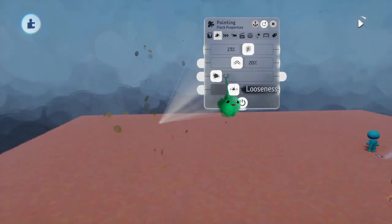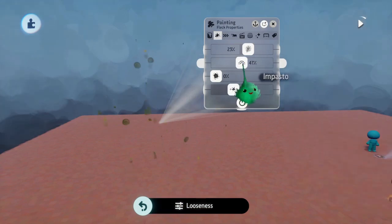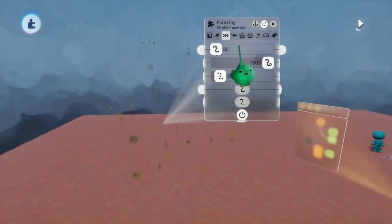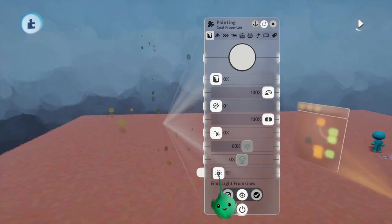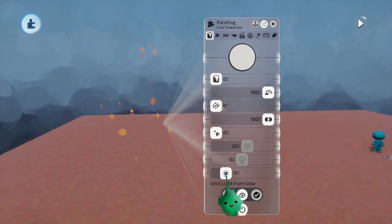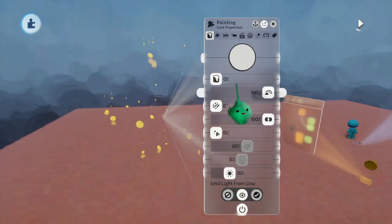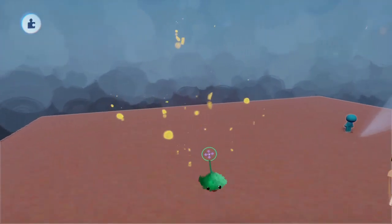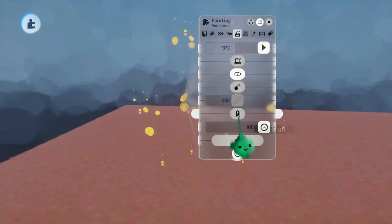Maybe some impasto, and then some glow. And finally, we want to add Jet Trail.